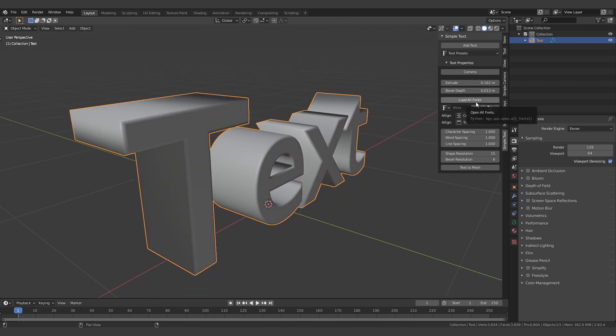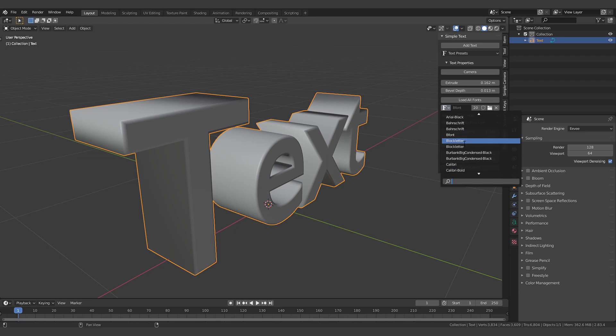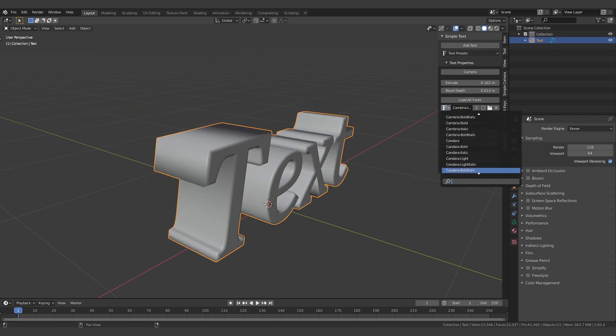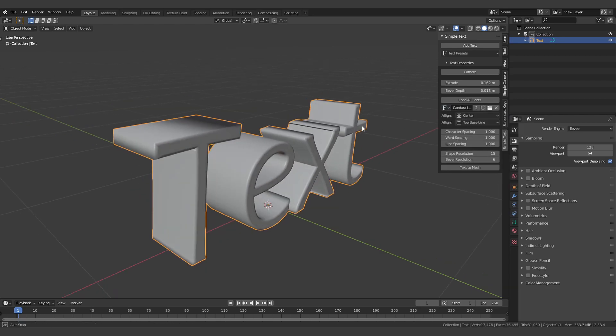You can also load all your fonts from your system and then experiment with the ones you like.